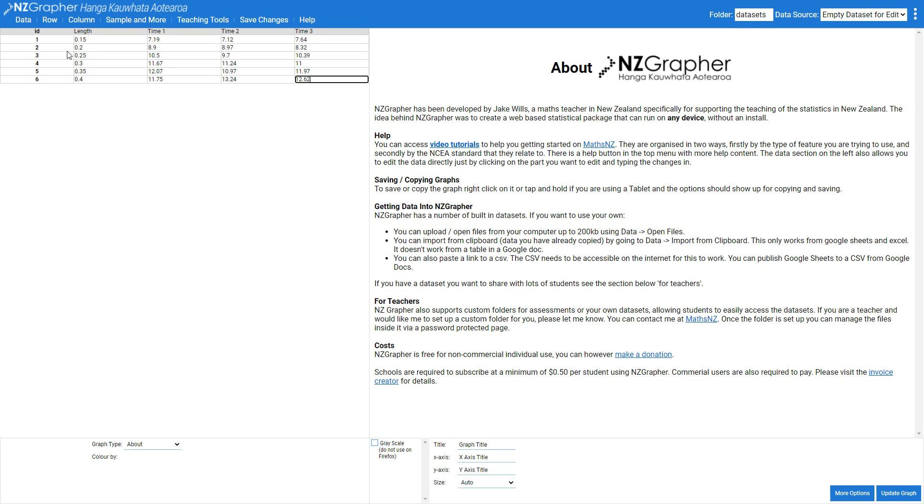Once you've finished typing all of your data in, make sure you hit the save changes button. So now I want to come along and get an average time.